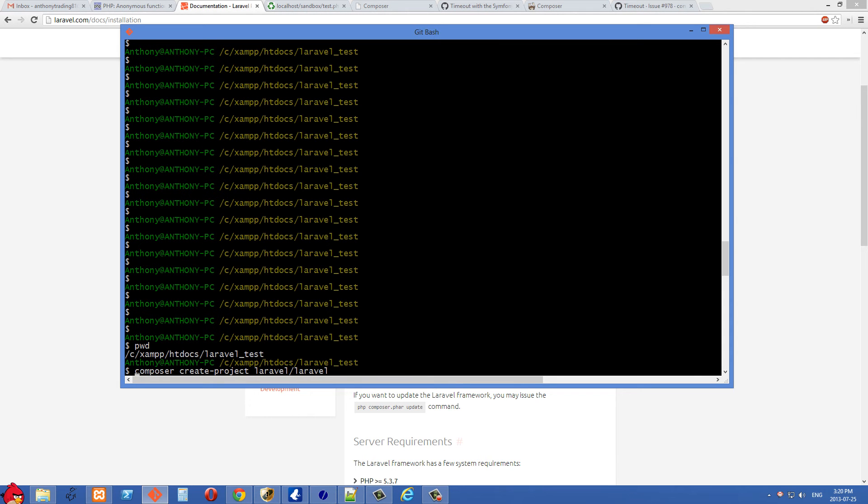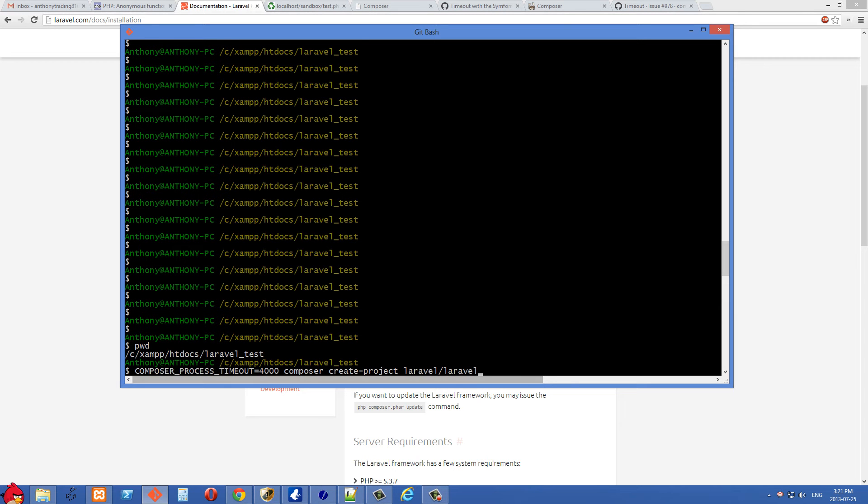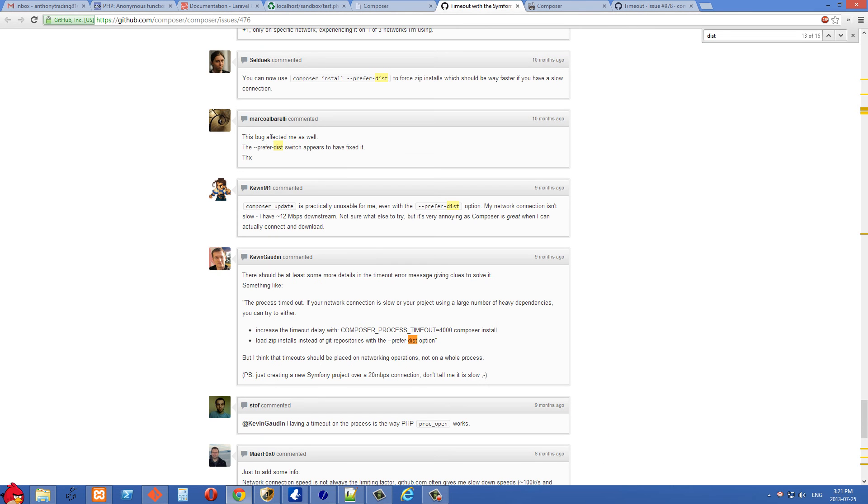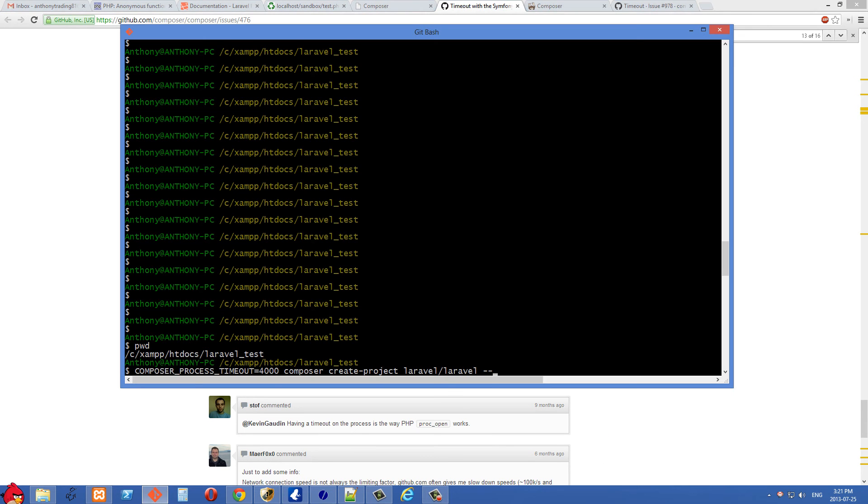This timed out for me in two different locations, so I'm just going to adjust this. We're starting now with COMPOSER_PROCESS_TIMEOUT equals 4000. I wasn't able to test if this actually helped me or not because I did another thing, which is at the end we're going to put the --preferred-dist option.